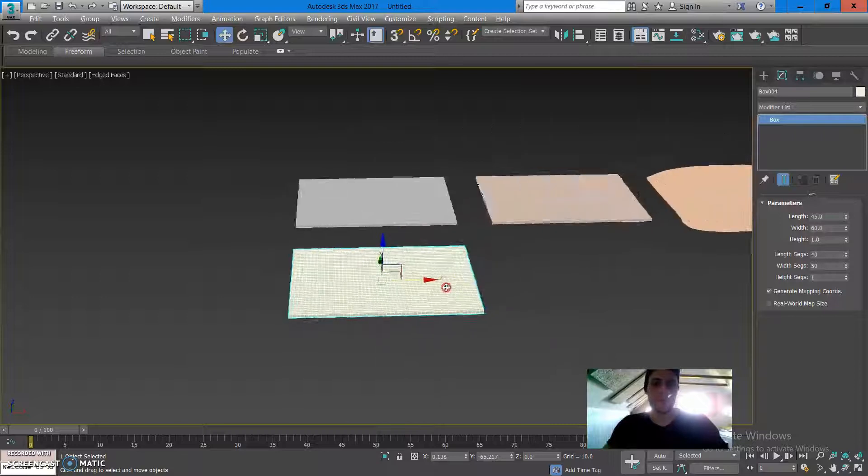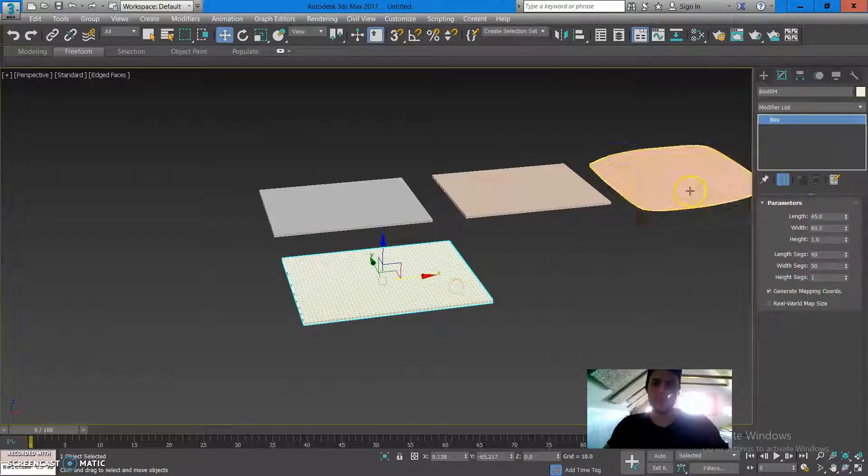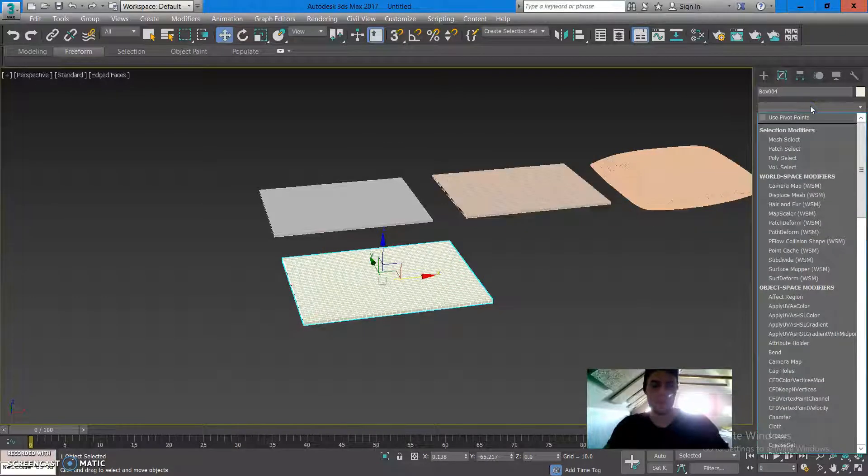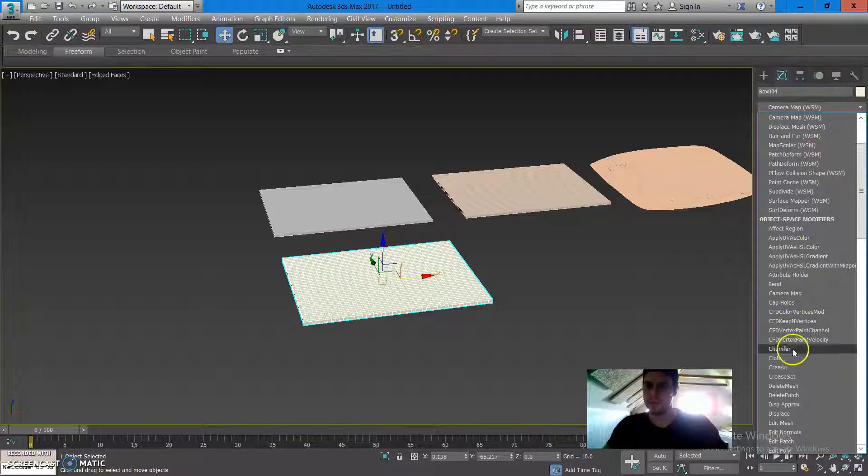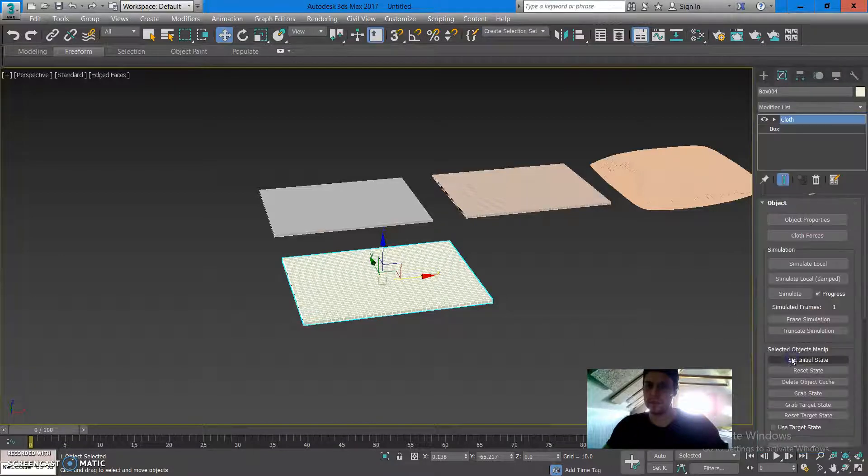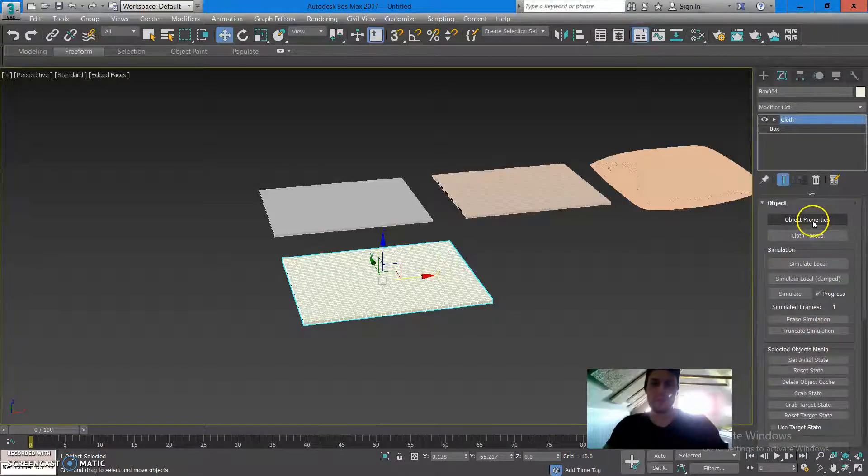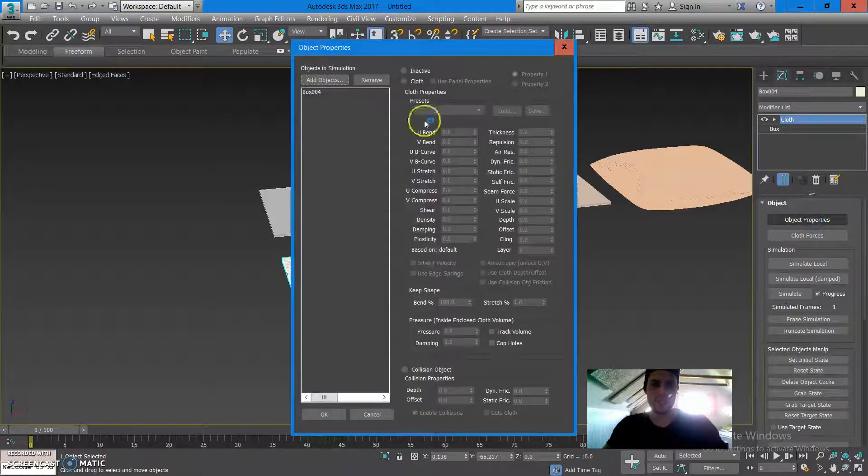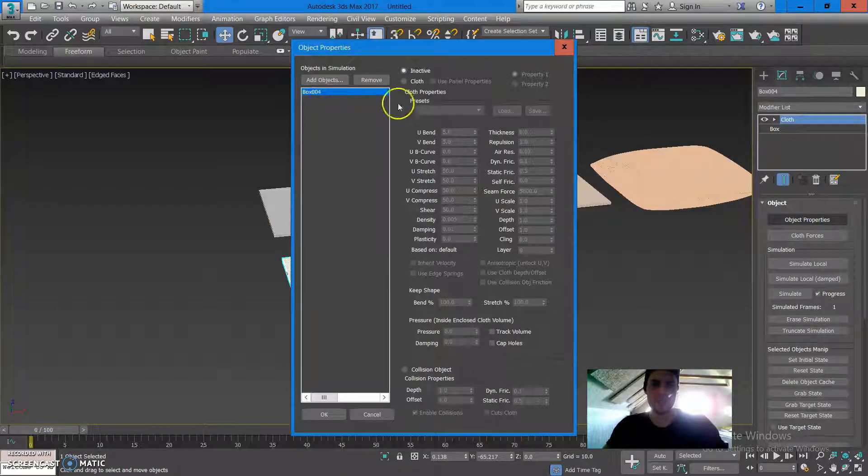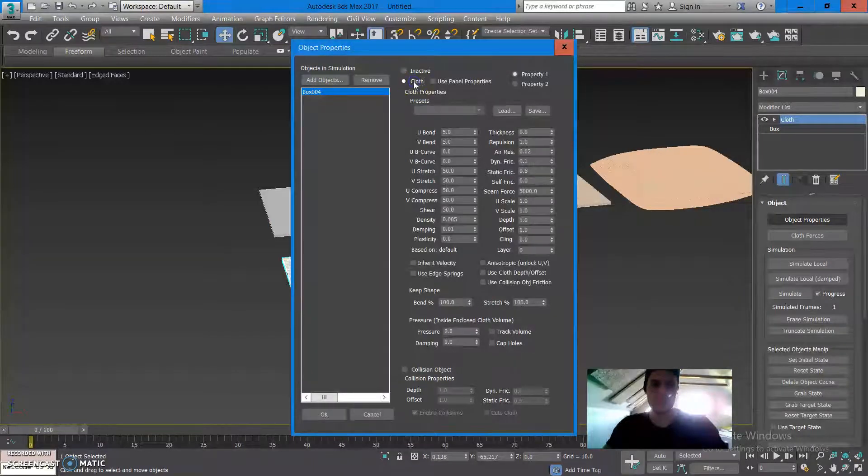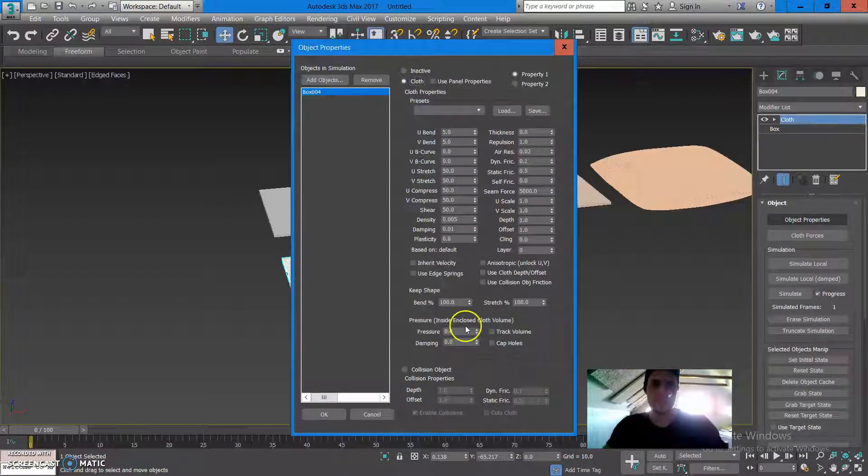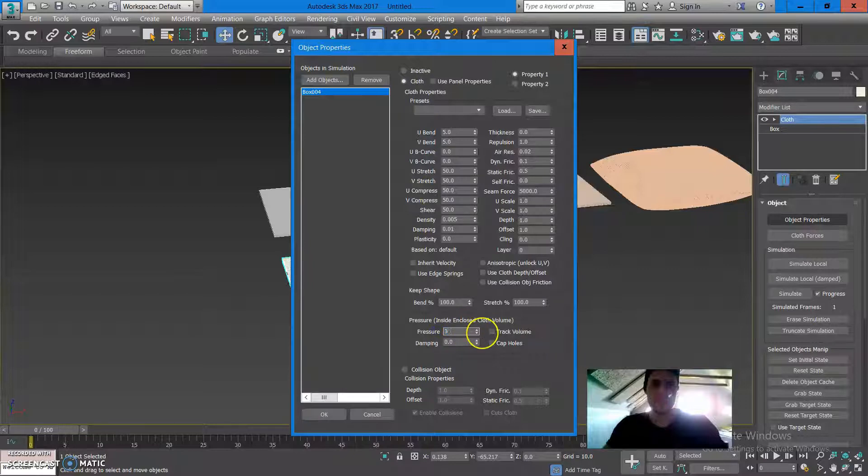From here what I can do is I can add a cloth modifier, go into the object properties, select the box, press it close and under the pressure put in here 30, press enter.